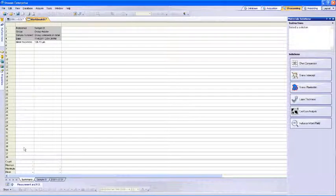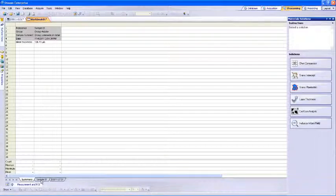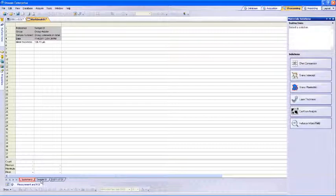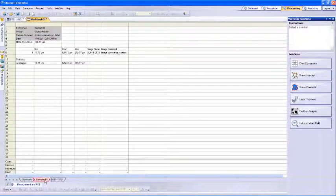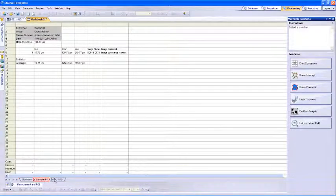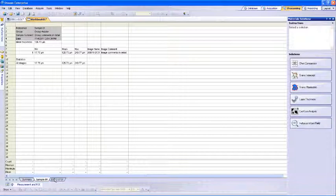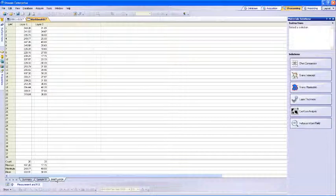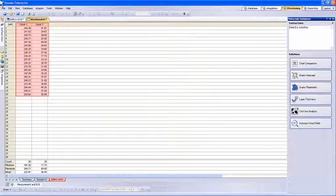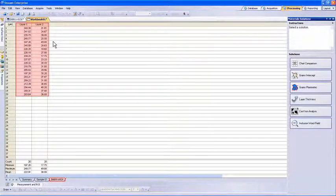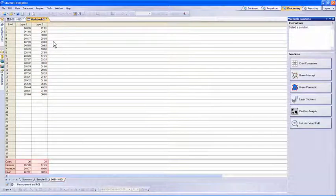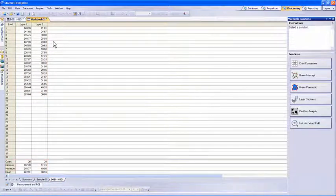Going back to the Stream software, we can also view the workbook that was generated. The first tab displays the summary. The second tab displays the sample results. The third tab displays the individual line measurements for both layers and the measurement statistics at the bottom. This workbook can be saved locally or within the database and can also be exported to Excel directly.